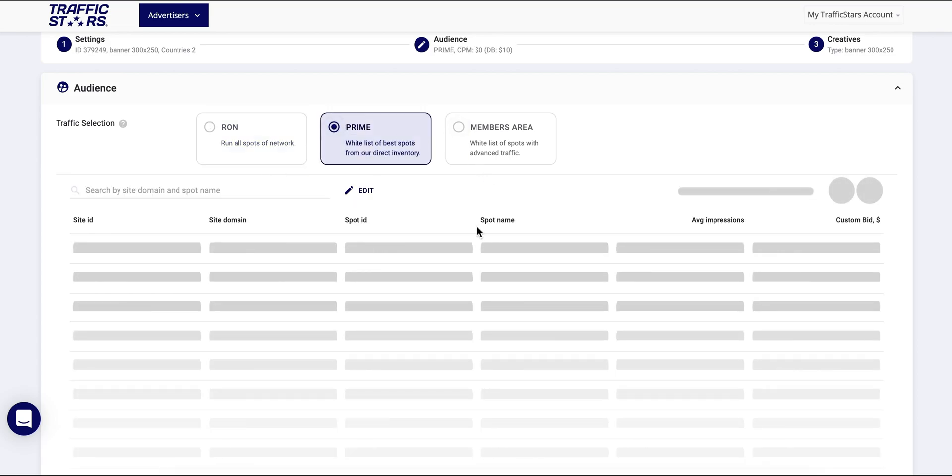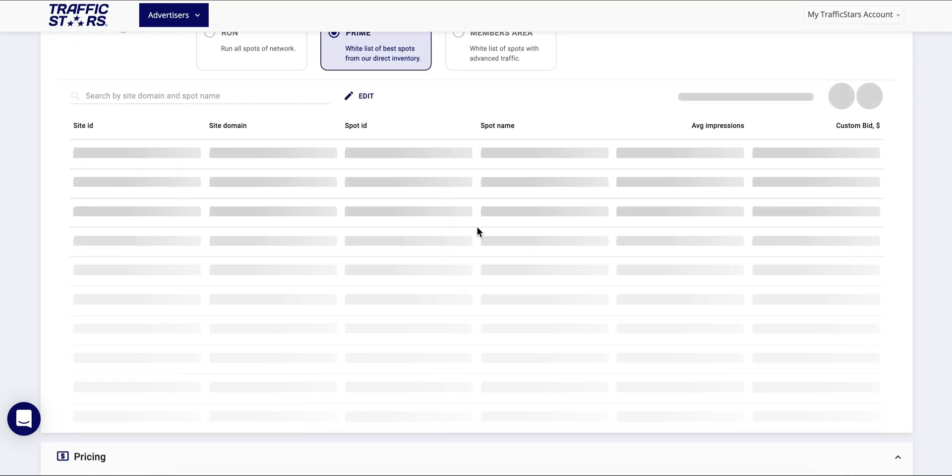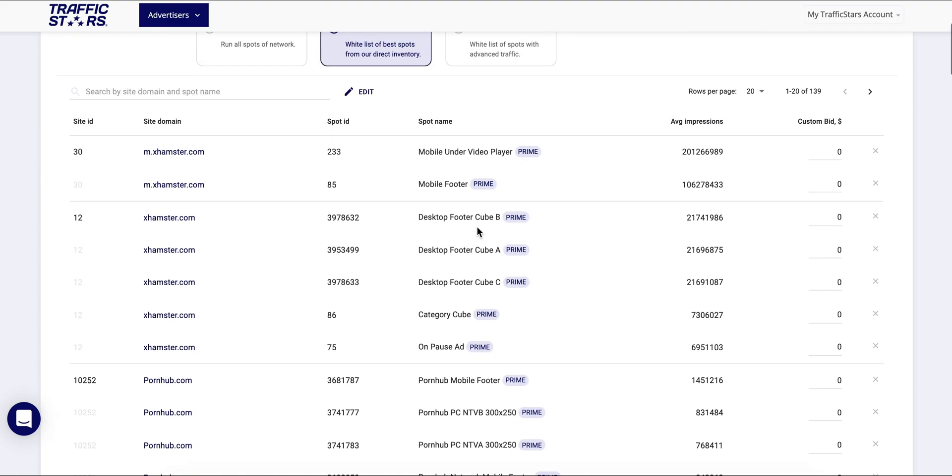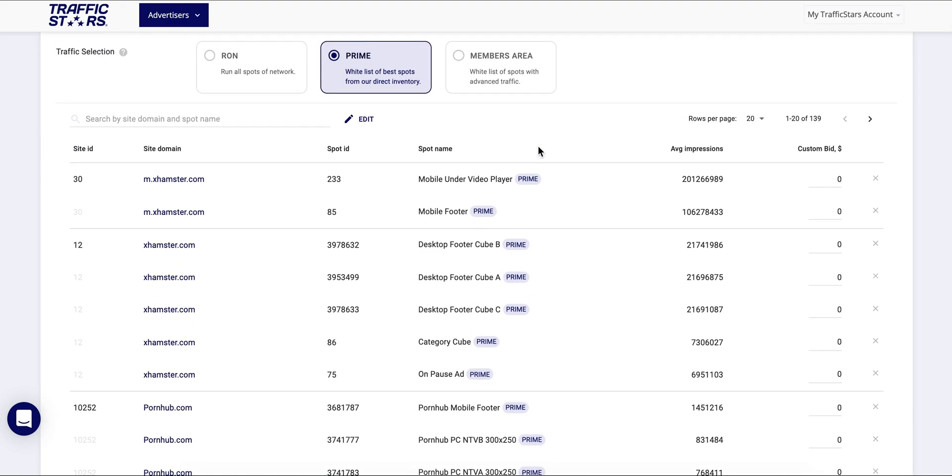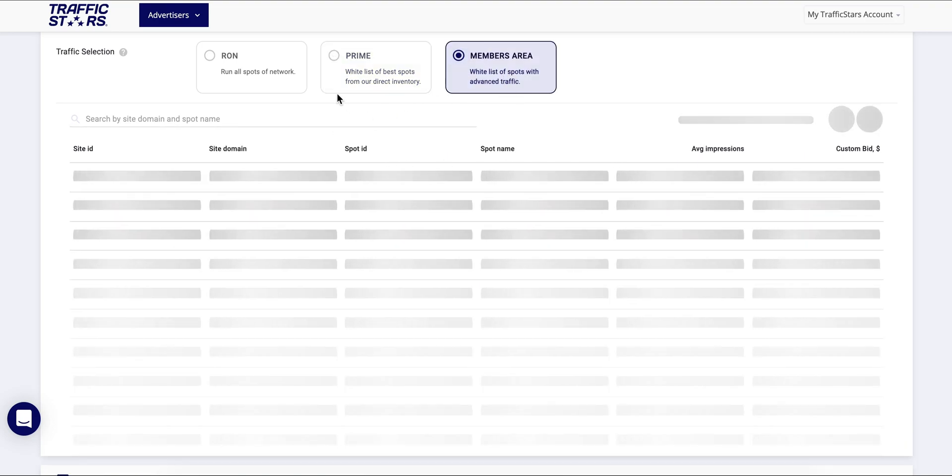Under Prime you can choose only specific sites and ad spots you would like to target. You can also select a separate bid per spot from here. We also have Member Serio traffic which you can select here.